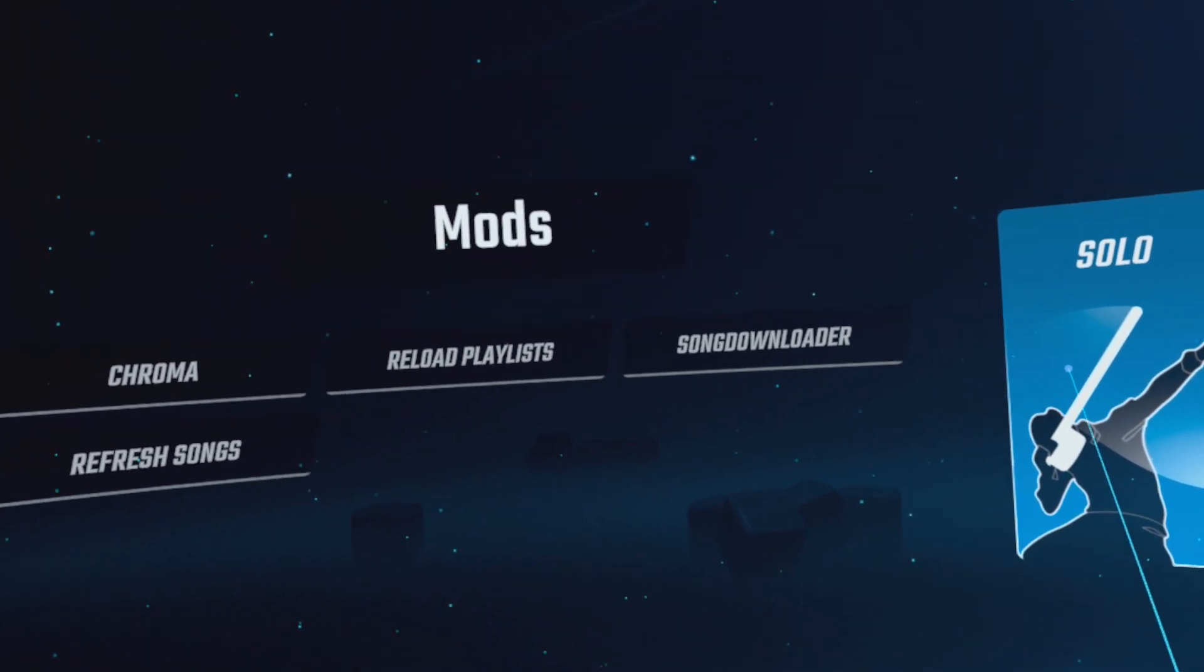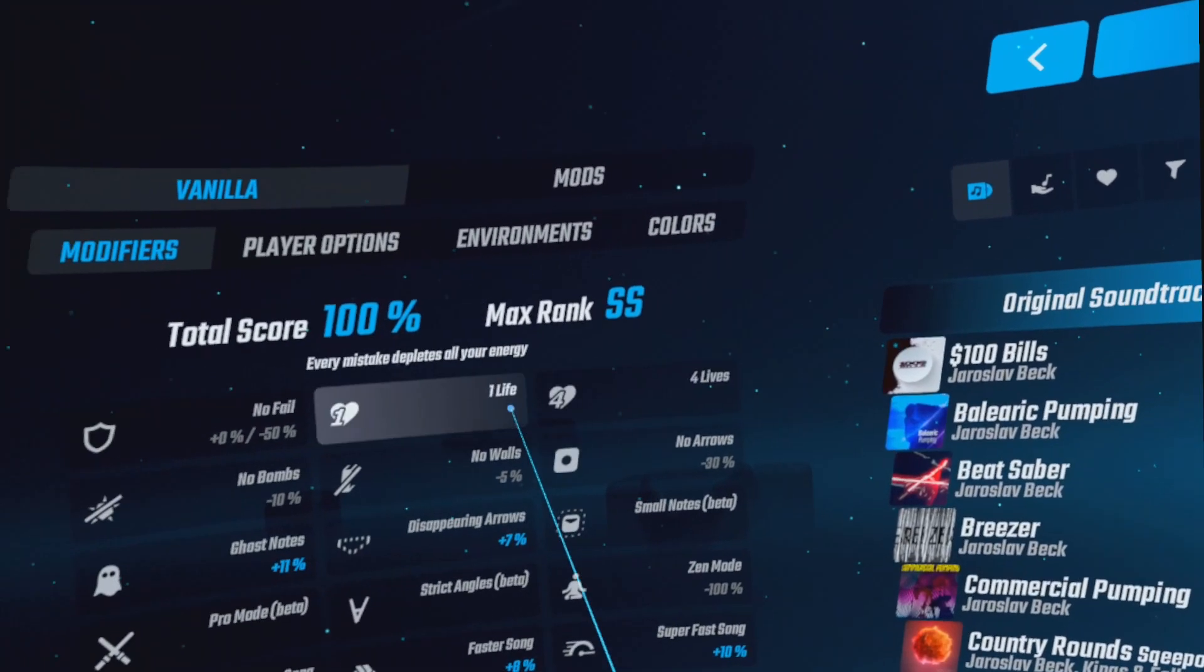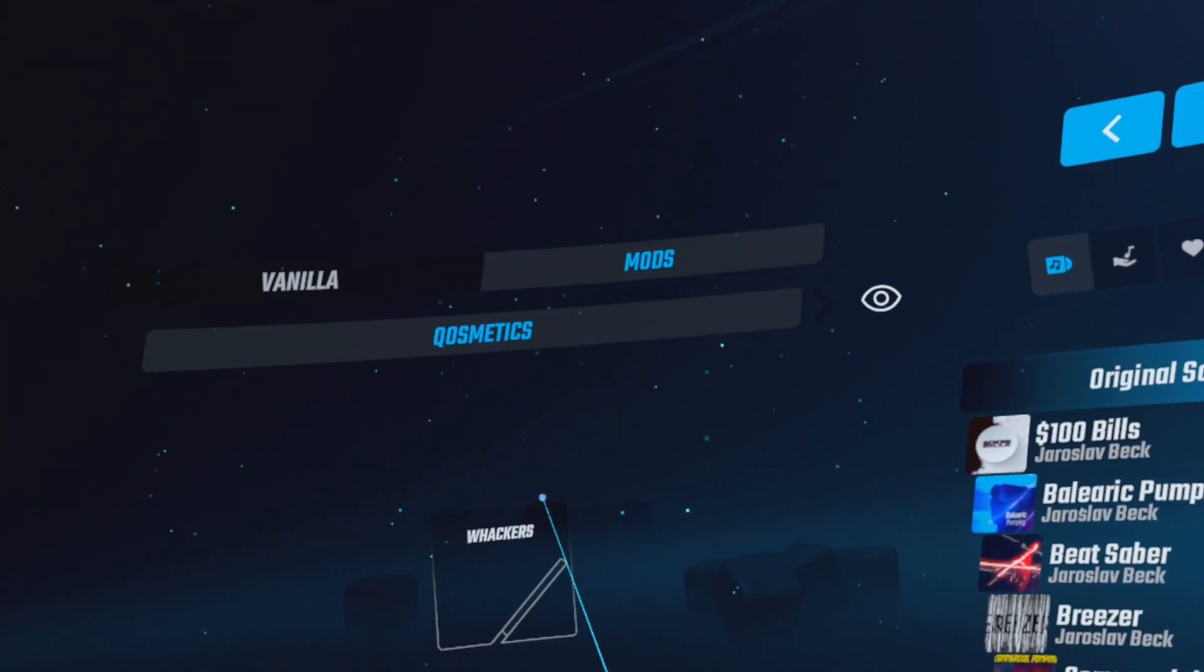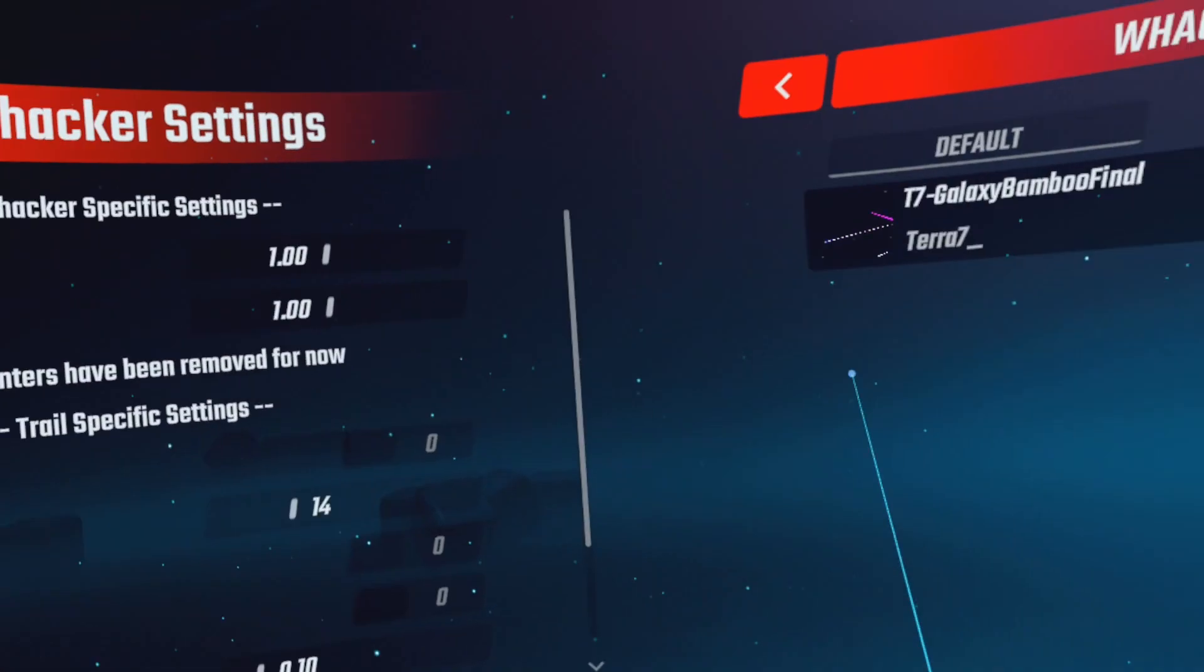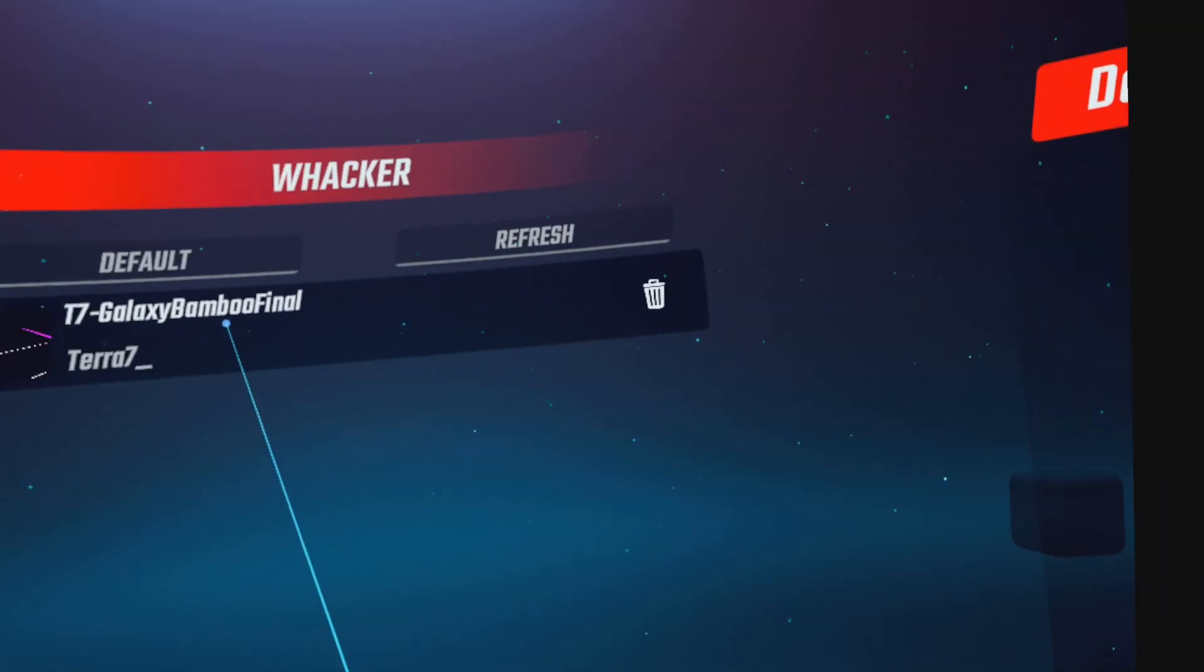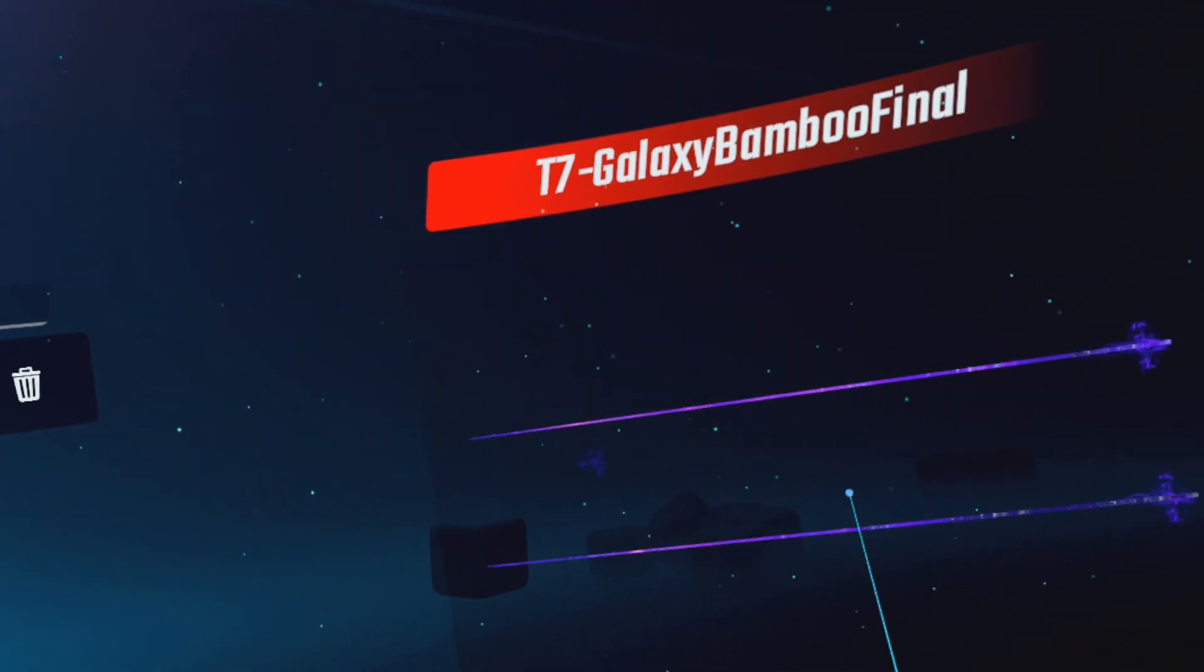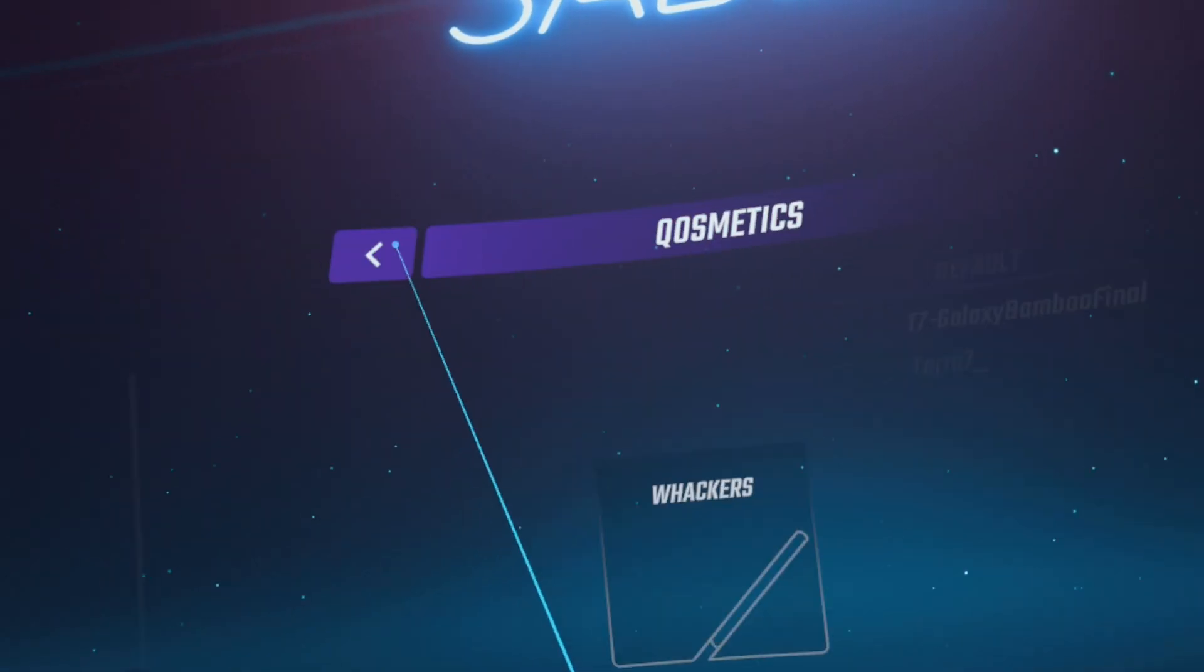Open Beat Saber. Go to Solo. Click on Mods. Click on Whackers. Click on the Whacker you just uploaded. Or if you have multiple Whackers here, click on any of them. That's going to be the new skin that your Saber is going to take.